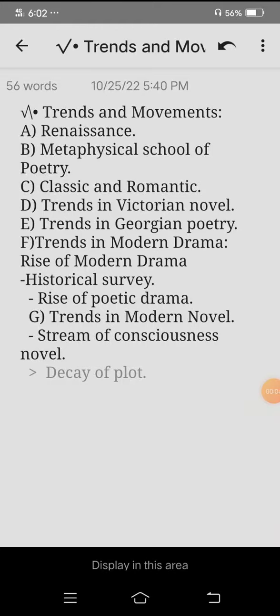Assalamualaikum everyone. Welcome back to my channel. Today's topic is a new topic.